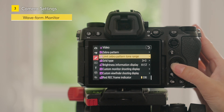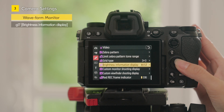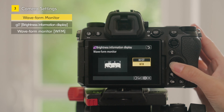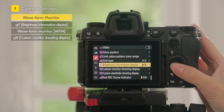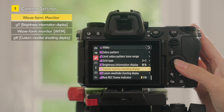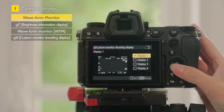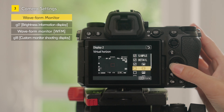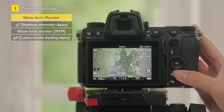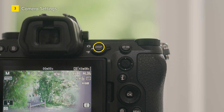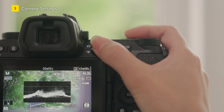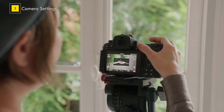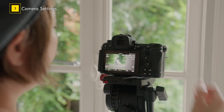For the Waveform Monitor, select G17 Brightness Information Display and Waveform Monitor in Custom Settings. In G18 Custom Monitor Shooting Display, assign Brightness Information to one of the displays 1 to 4. Press the Disc button to switch the monitor display to show the waveform monitor. By using the custom controls, you can quickly turn each tool on and off.